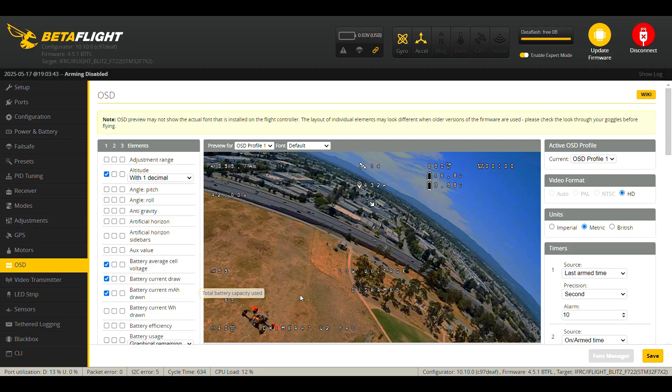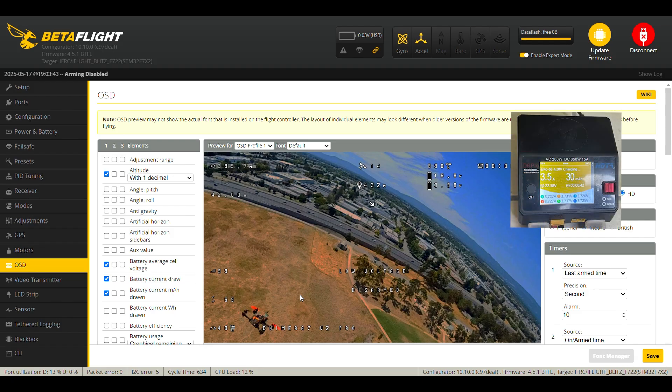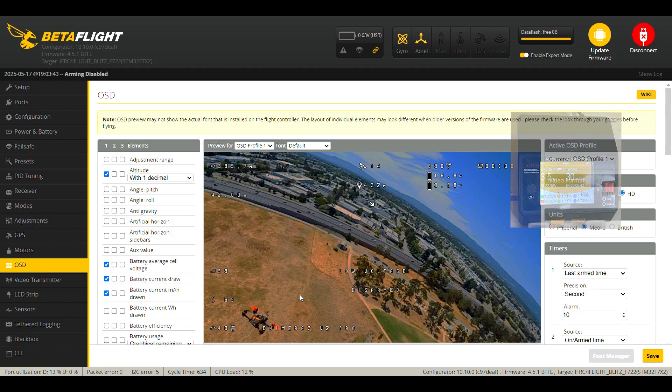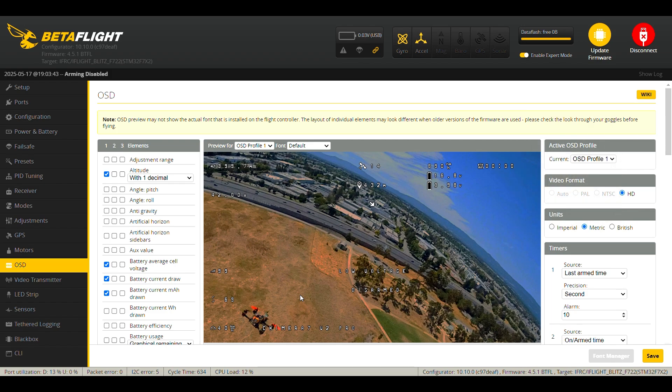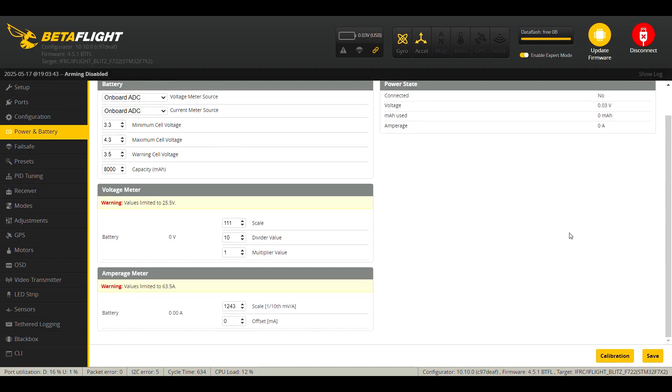After the flight we need to recharge the battery and take note of how much mAh has been put back into the battery. You need a smart charger like this one which can provide you this information. And also we need to take note of the previous scale. So we go to the power and battery tab, scroll down to the mAh meter, we need to take note of the scale here. In my case it's 1243.